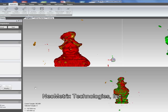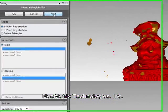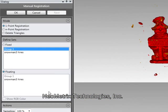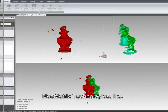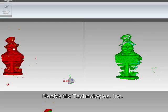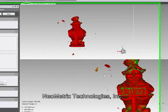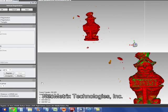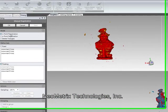It looks like we've got a pretty good alignment there. We're going to hit next, and that's going to allow us to now align the third data set to the first two. Again, we'll simply use the single point registration. And now just that quickly, all three data sets are aligned together.